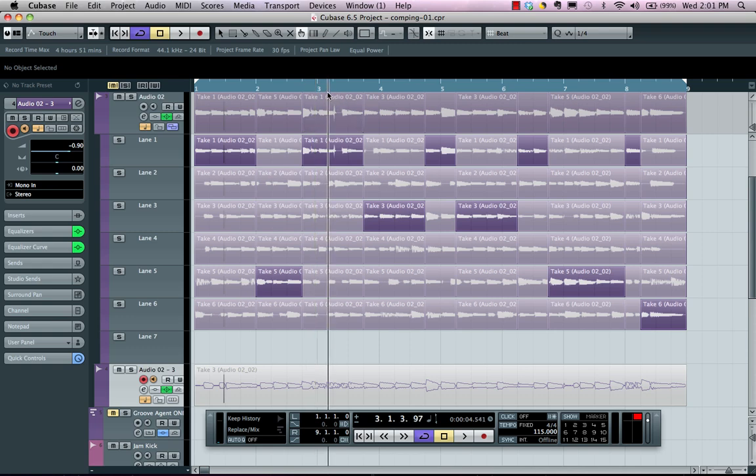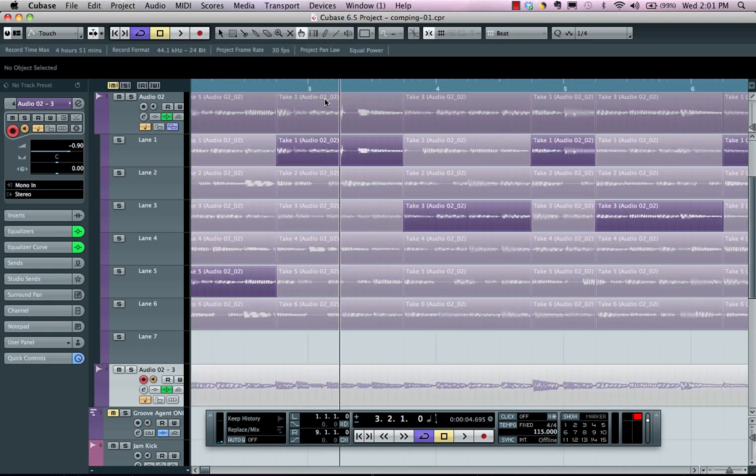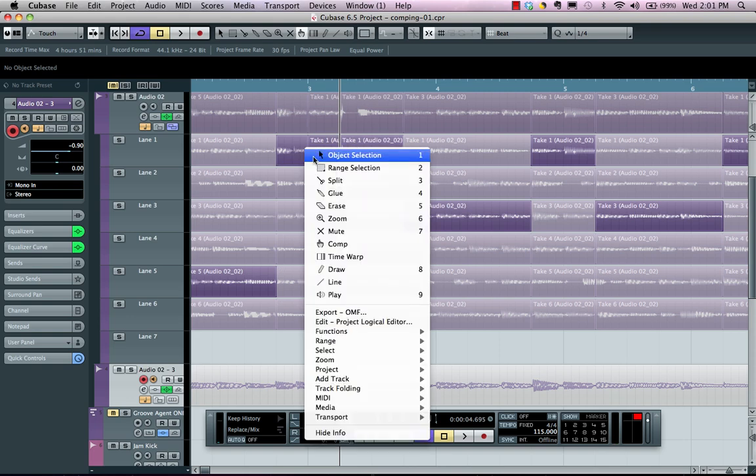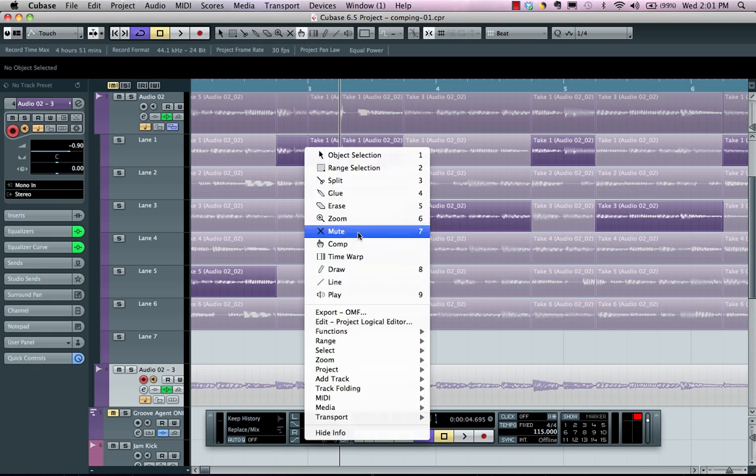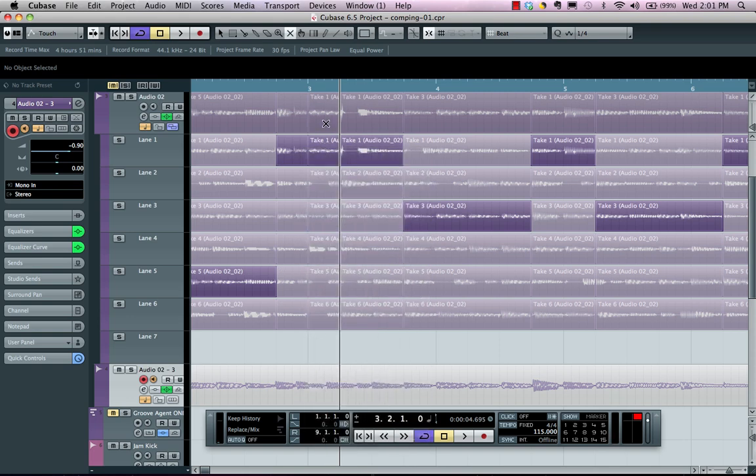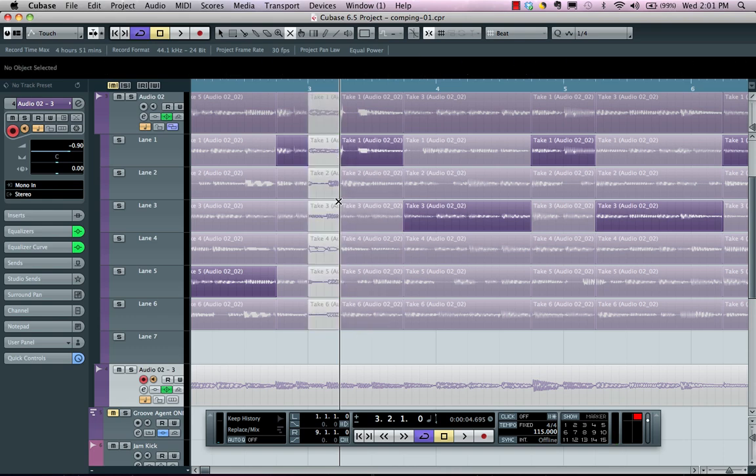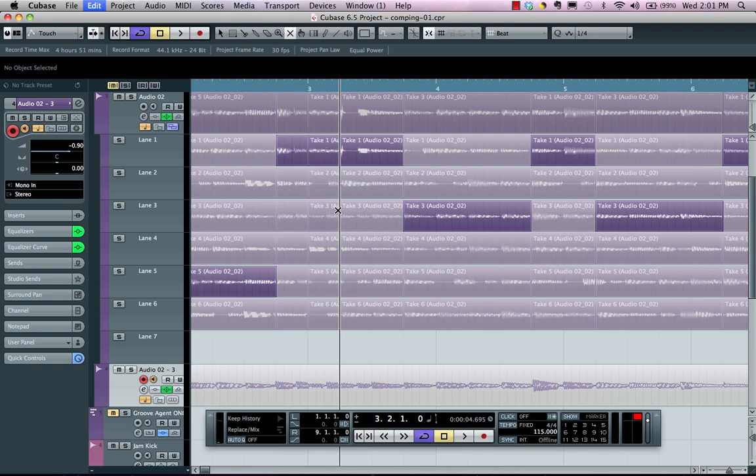If I wanted a part to be muted across all of my takes, I could come here, select that take, grab my mute tool, and then with my shift key, go to my master lane, and now all of my tracks will be muted for that selection.